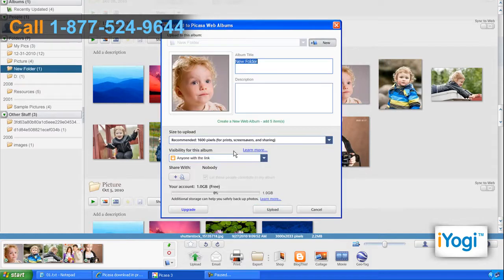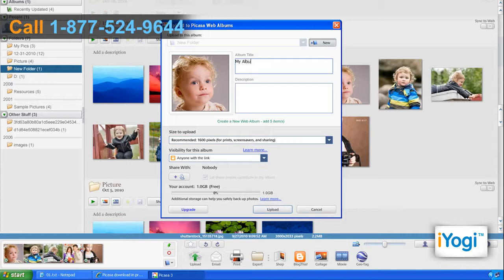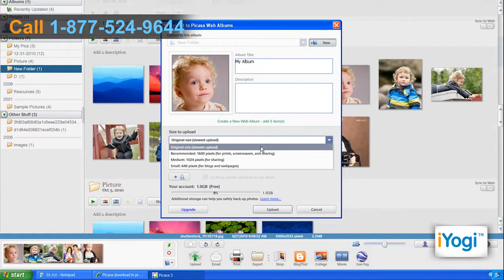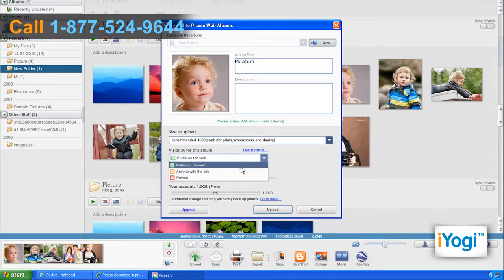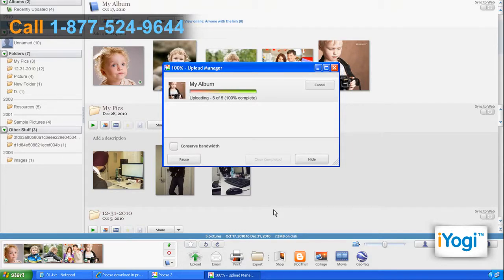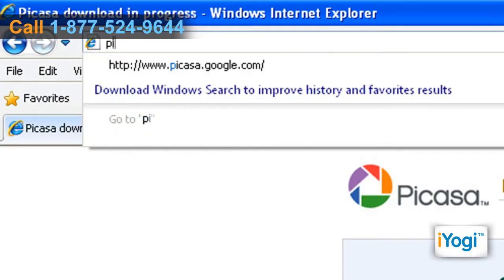A new window will then pop up on your screen. Here specify any name you wish to give for your album and also the size and visibility for your album. Click the Upload button and the photos will be uploaded.